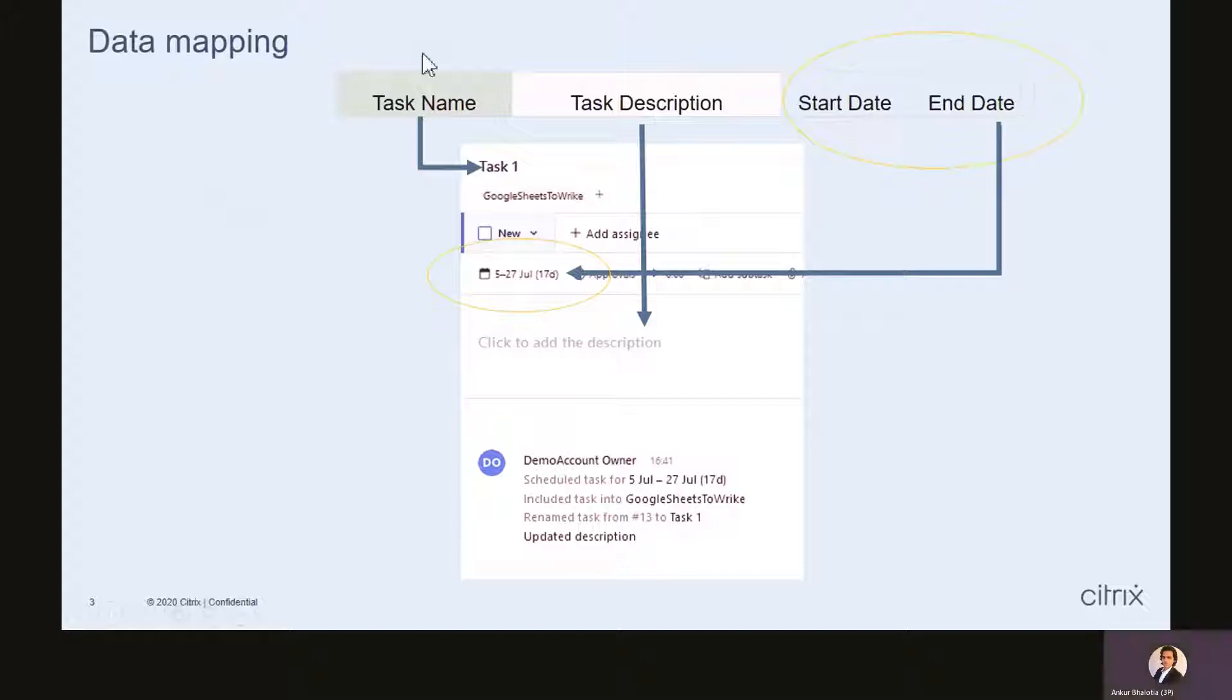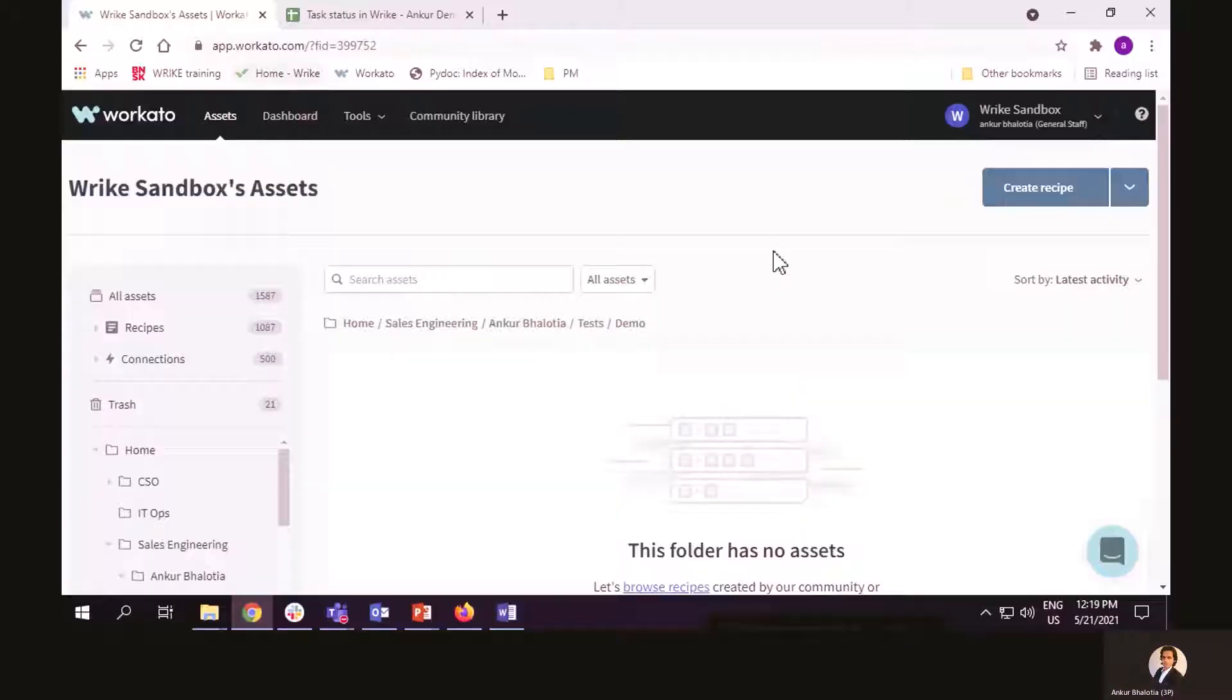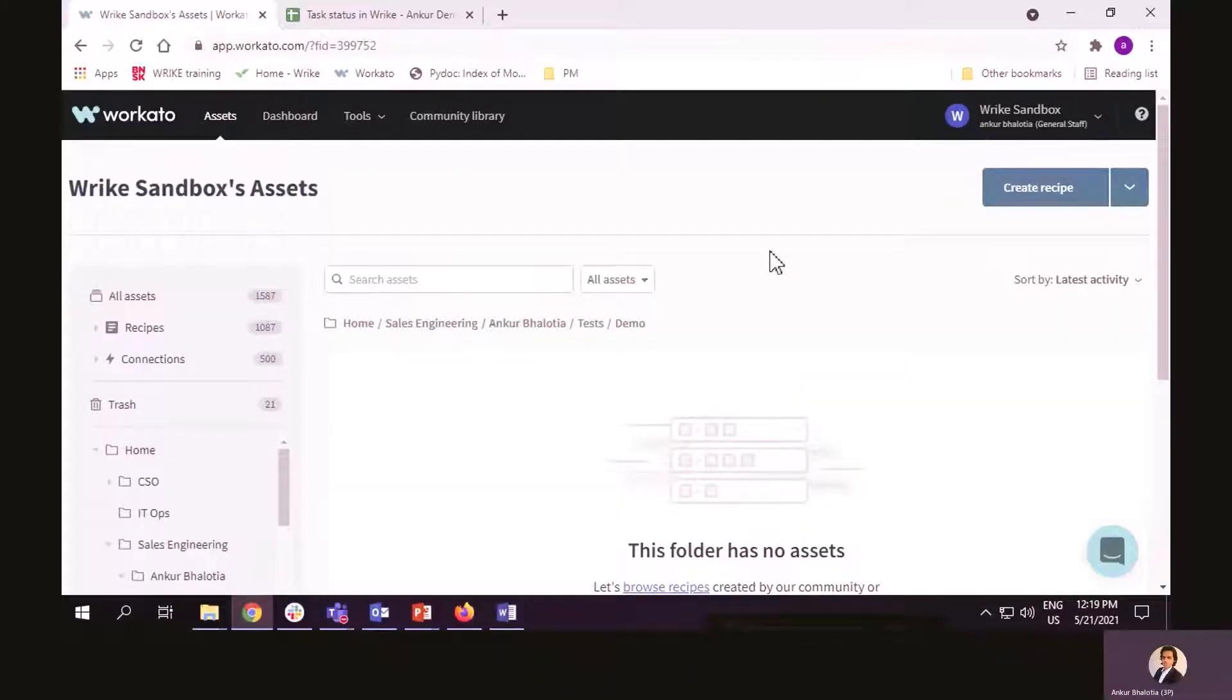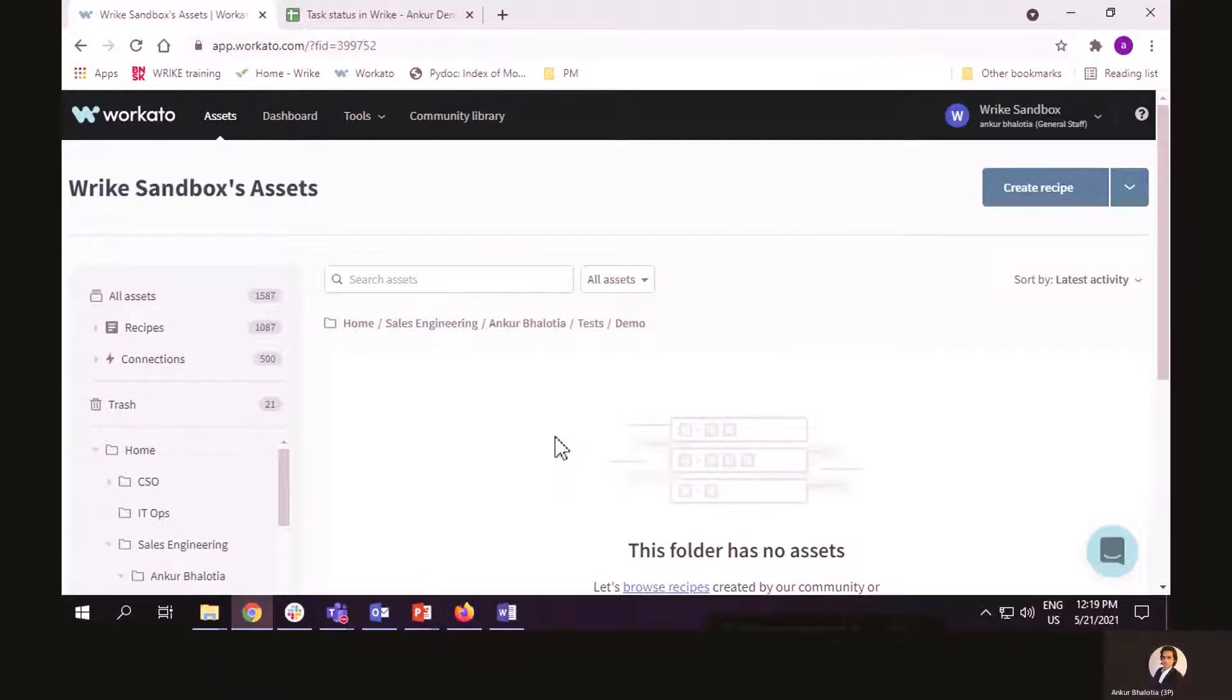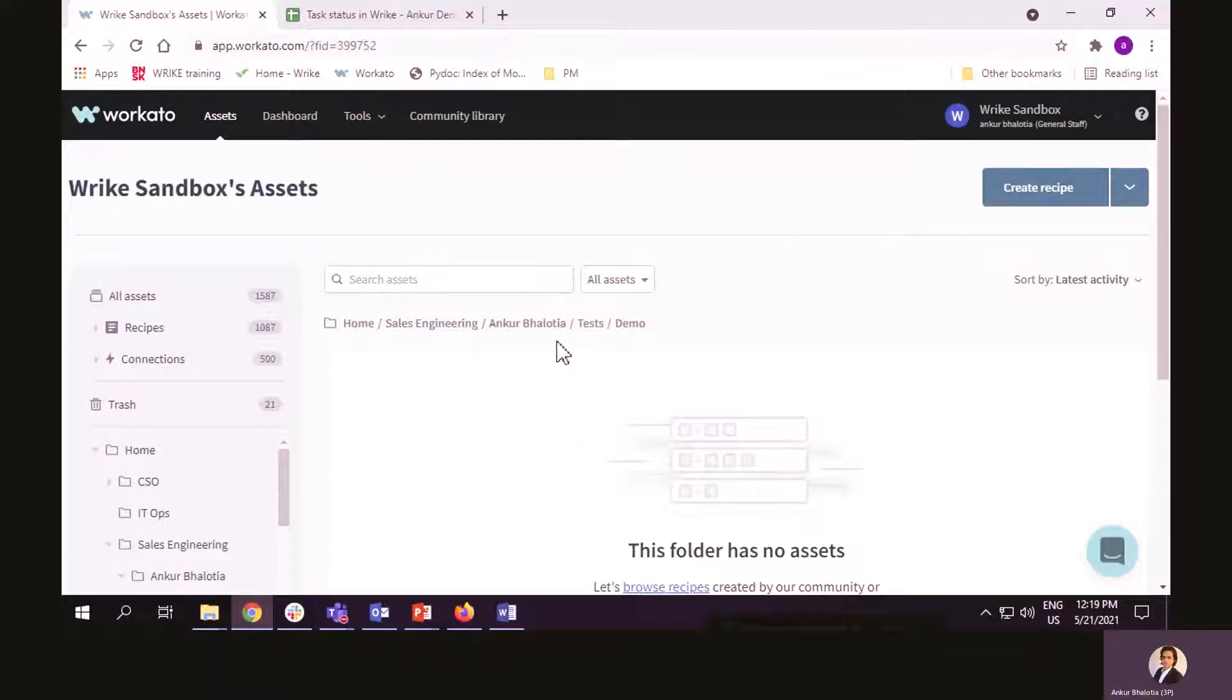These four columns will get mapped to different fields in Wrike. To achieve the integration, I will use Workato. Currently, Workato does not have any recipe in it. If you're curious what a recipe is, recipe can be thought of as the program that will enable the integration.